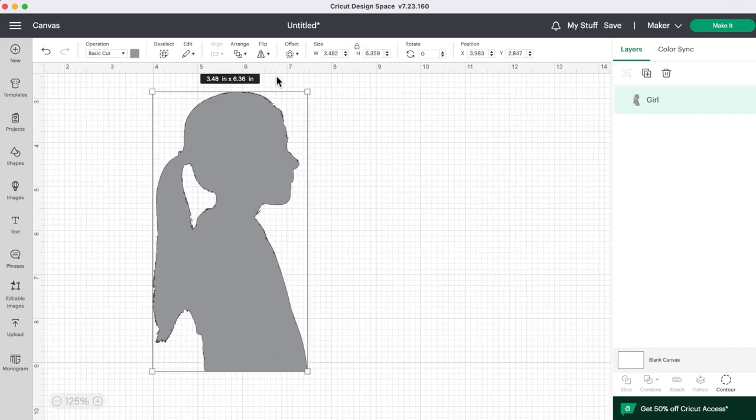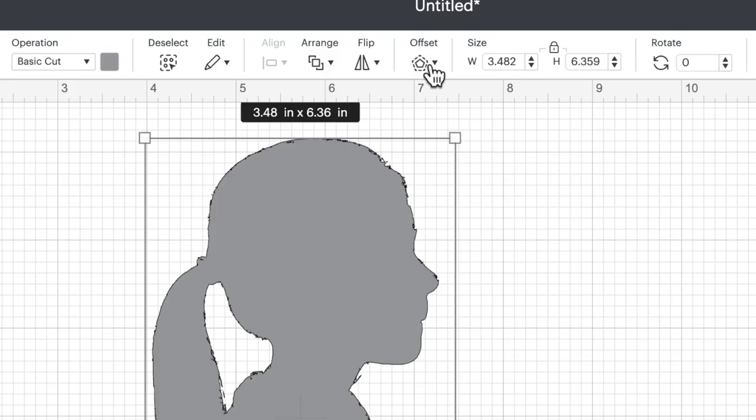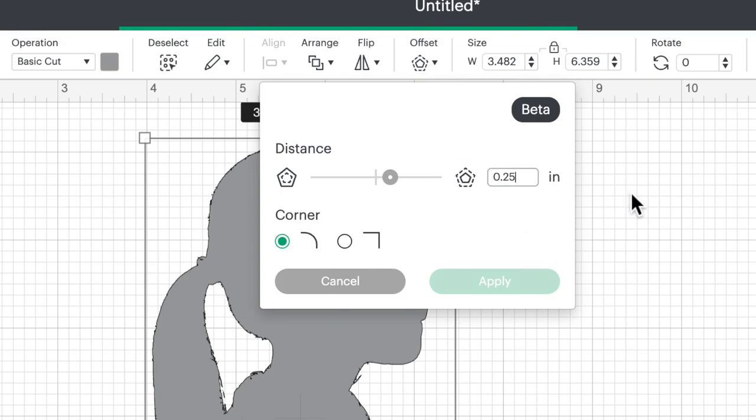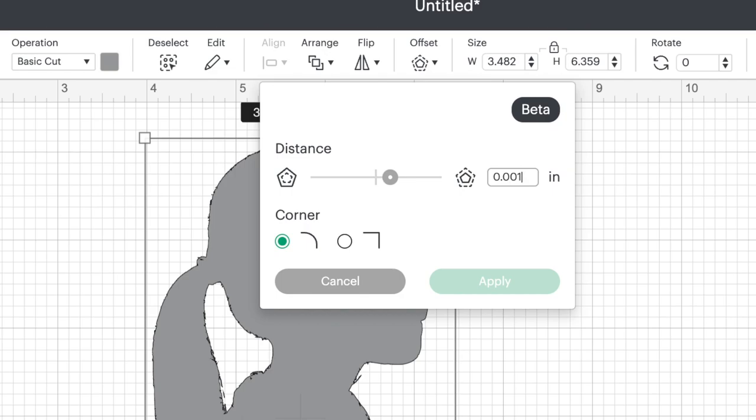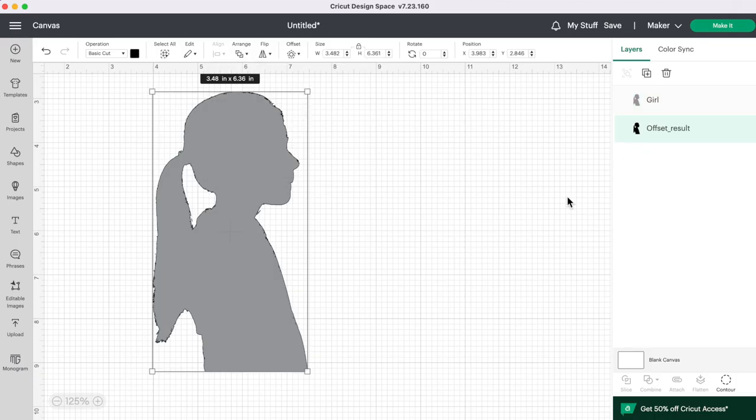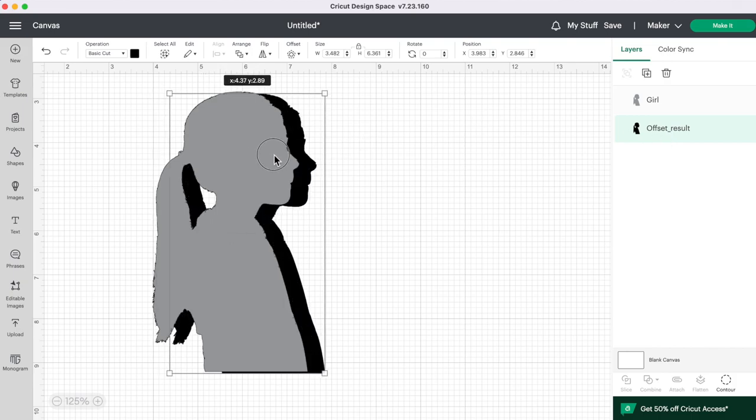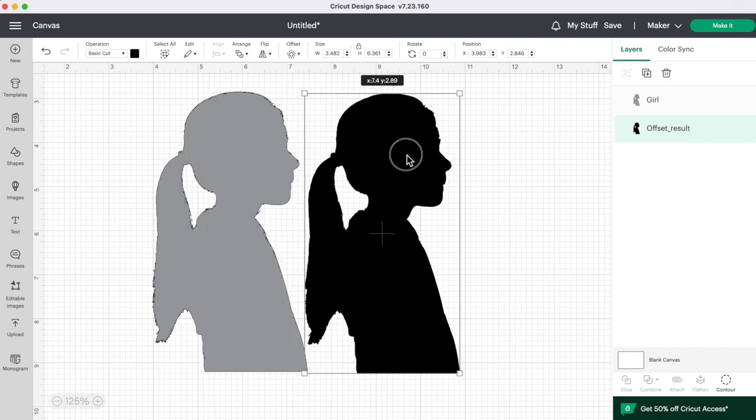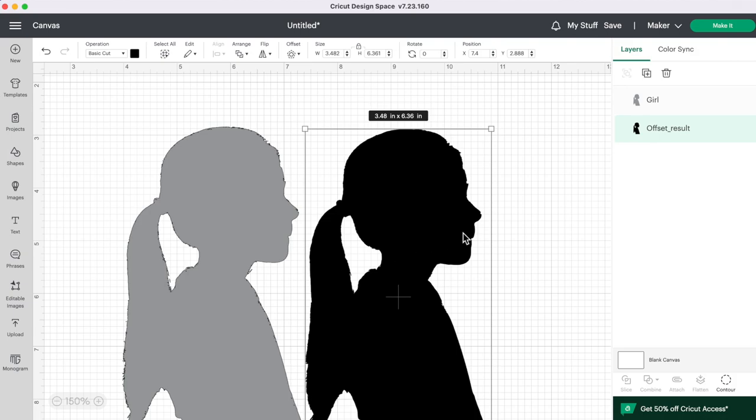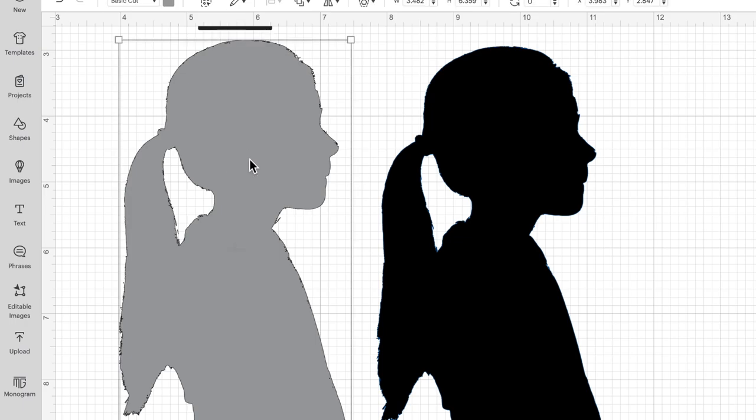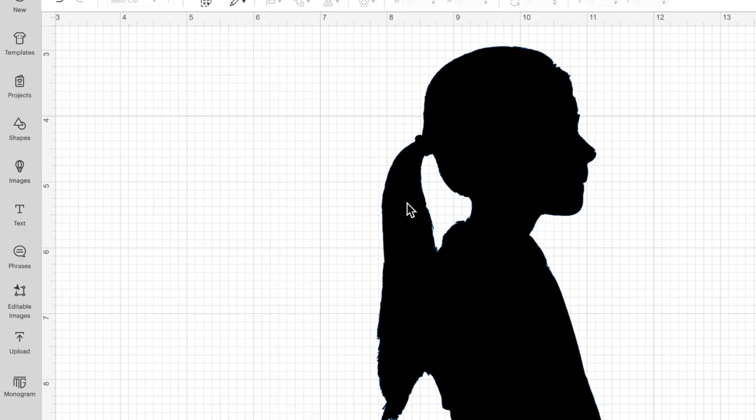So to fix that we're going to go up to offset and we are going to change the offset to 0.001 and then press apply. And you'll see the offset layer here in our layers panel and you can just move it over to the side. And if you zoom in you'll notice that the edges are a little smoother. So I'm going to get rid of the original image here because I don't want that one. I just want to keep the offset.